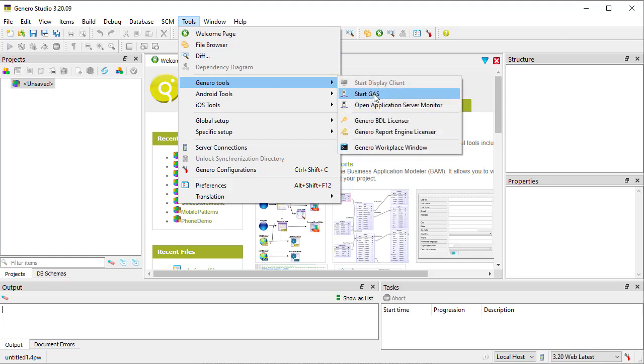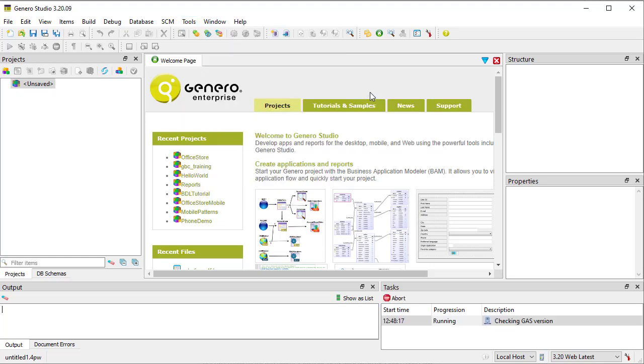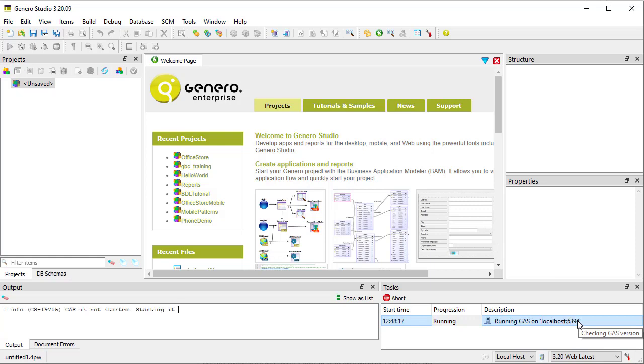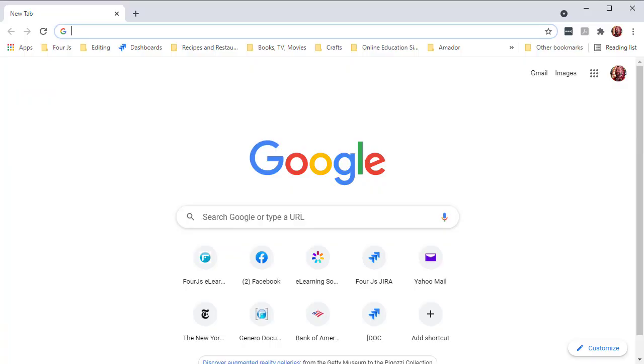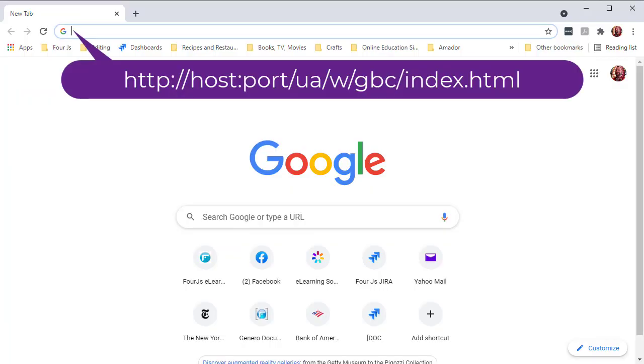In the task view, a message informs you that the GAS is up and running. With the GAS running, to open the GBC homepage, type the URL into your browser as follows: HTTP colon slash slash host colon port slash ua slash w slash gbc slash index dot html.